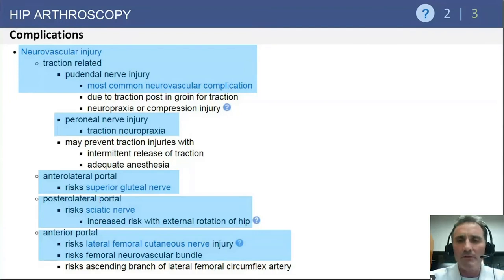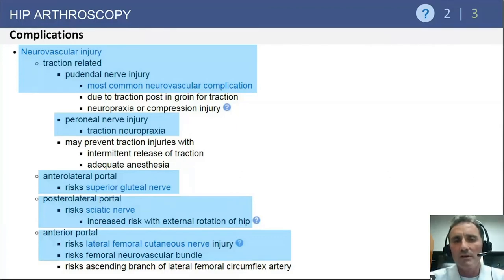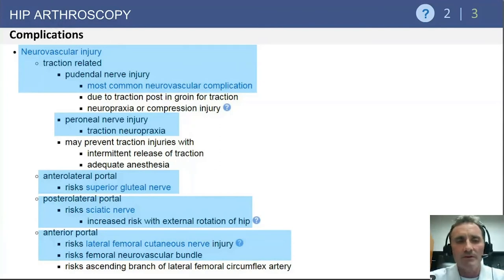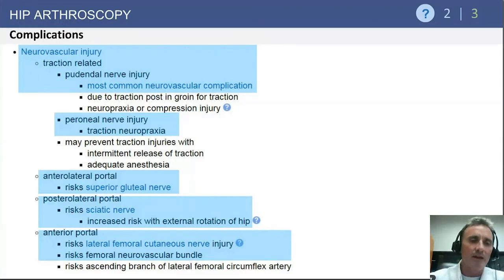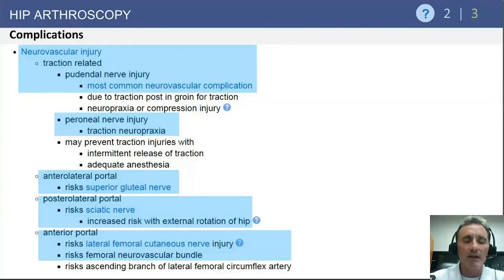The posterolateral portal theoretically puts the sciatic nerve at risk, especially if the extremity is externally rotated. If trochanteric landmarks are used with the limb externally rotated, that may push the surgeon more posterior than desired, putting the sciatic nerve at risk. The anterior portal's main concern is the lateral femoral cutaneous nerve — irritation of that nerve is quite common with hip arthroscopy. The femoral neurovascular bundle is two to three centimeters medial, making it a low-risk injury with placement of the anterior portal.